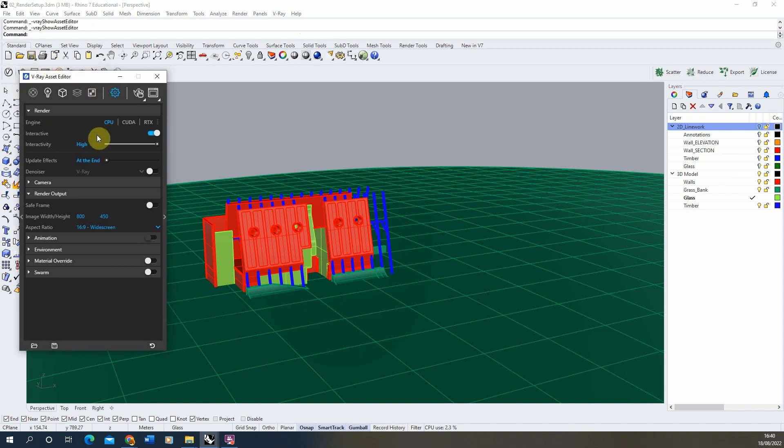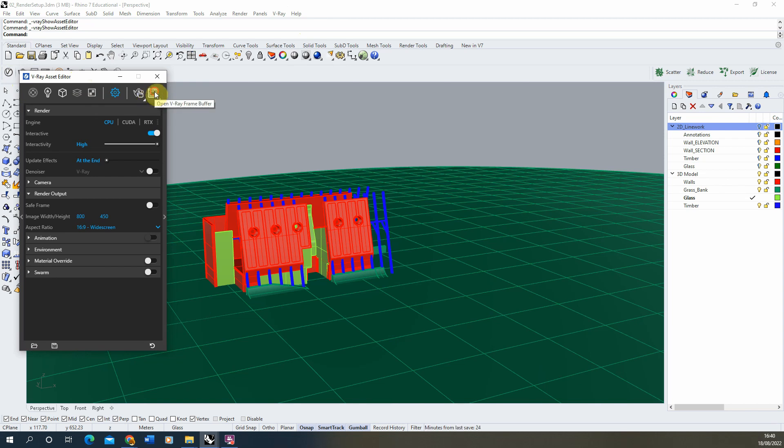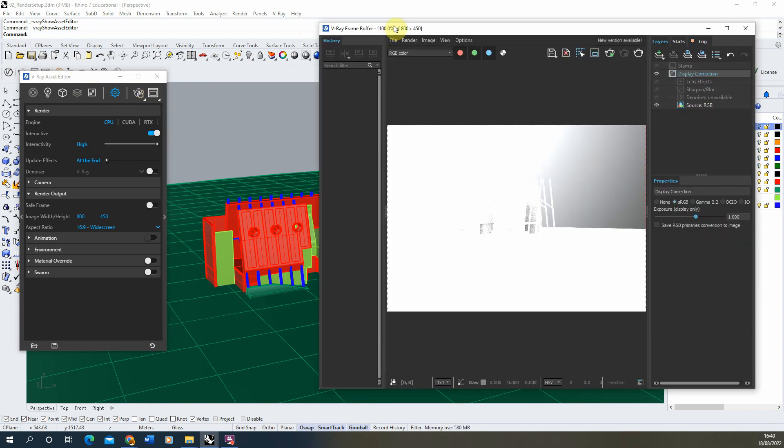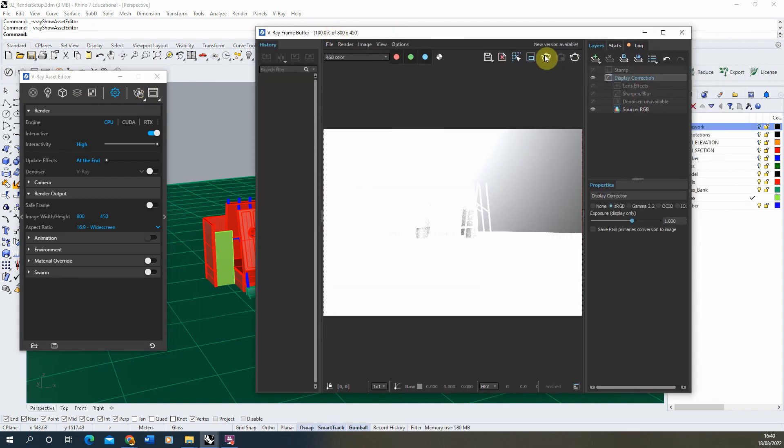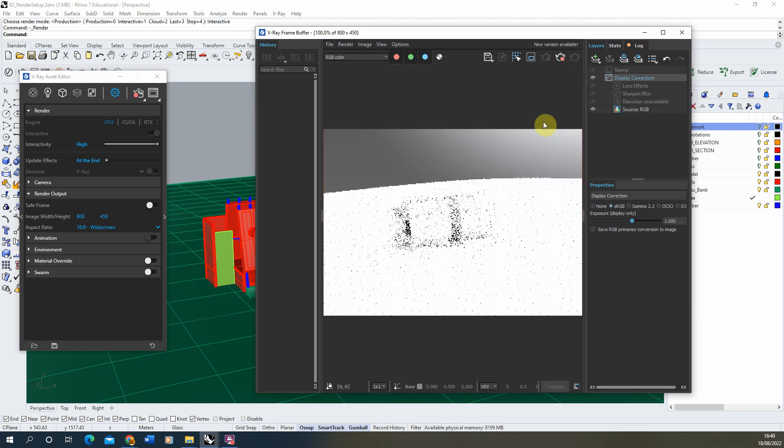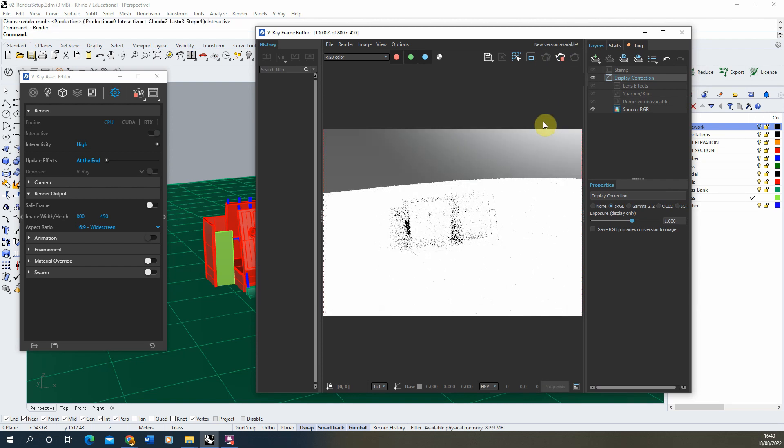With this now open, we're just going to begin by doing a quick test render of the scene. To do that, we're going to open up the frame buffer which looks like this window here, and then we're going to hit our interactive renderer to start rendering the viewport that we can see.